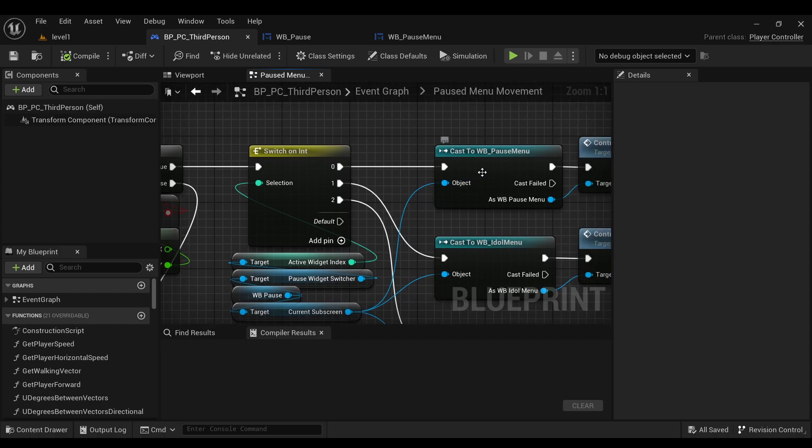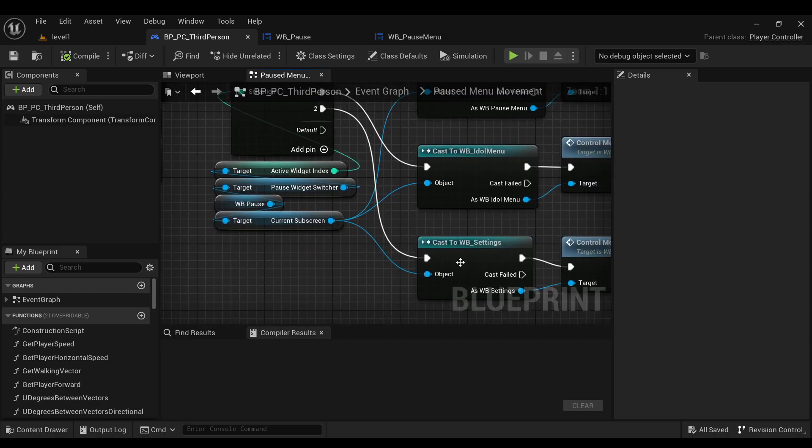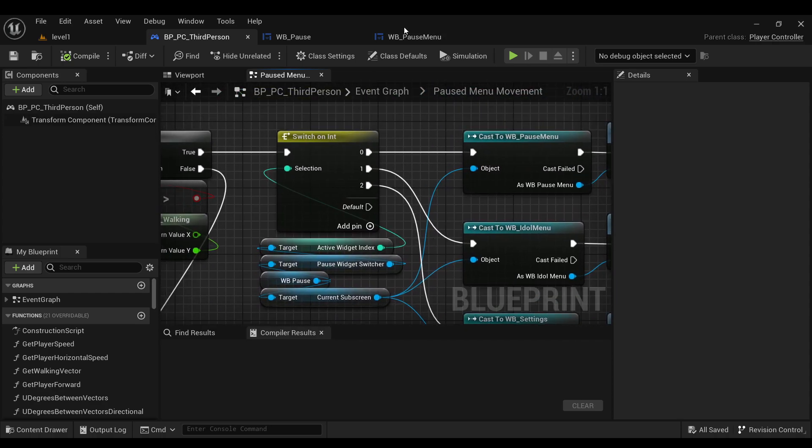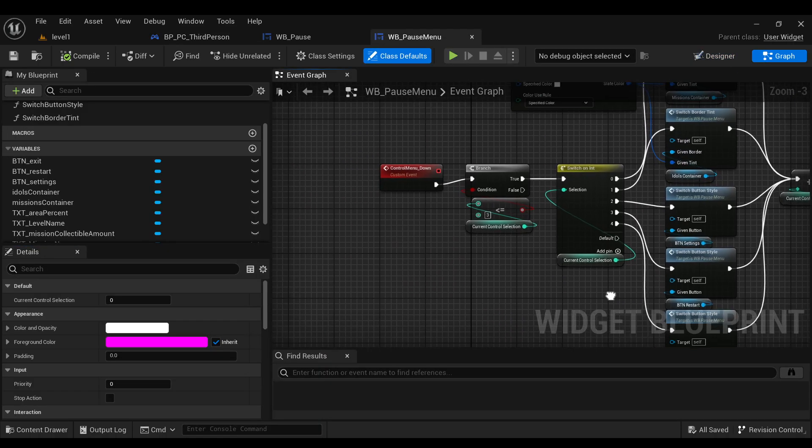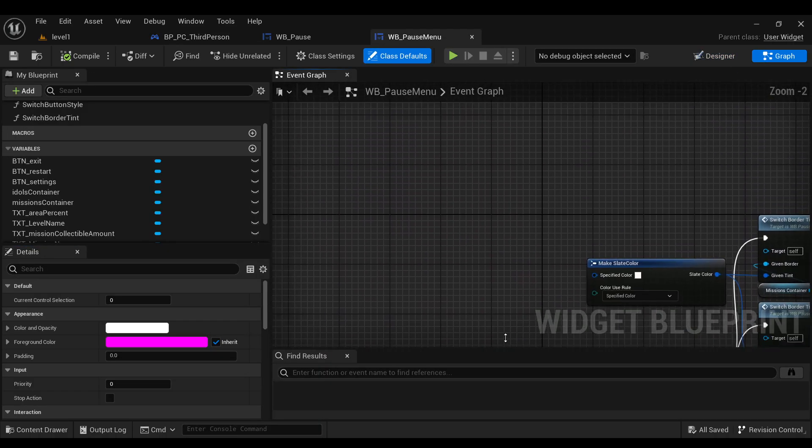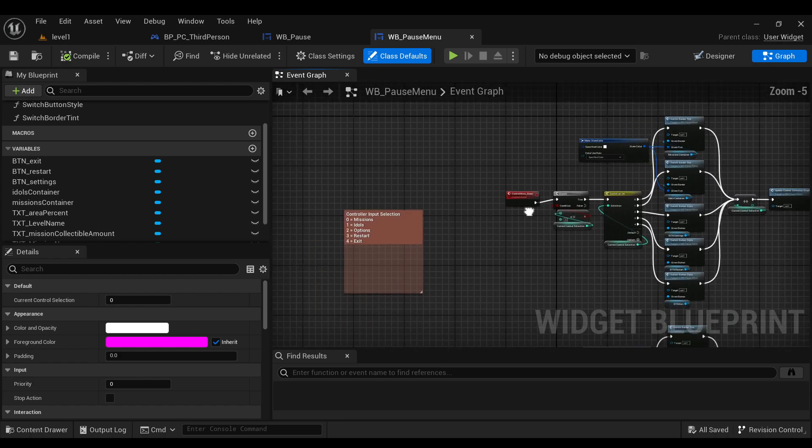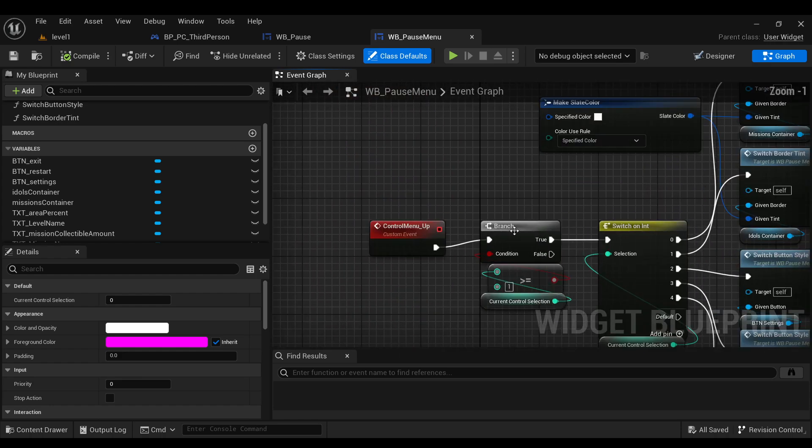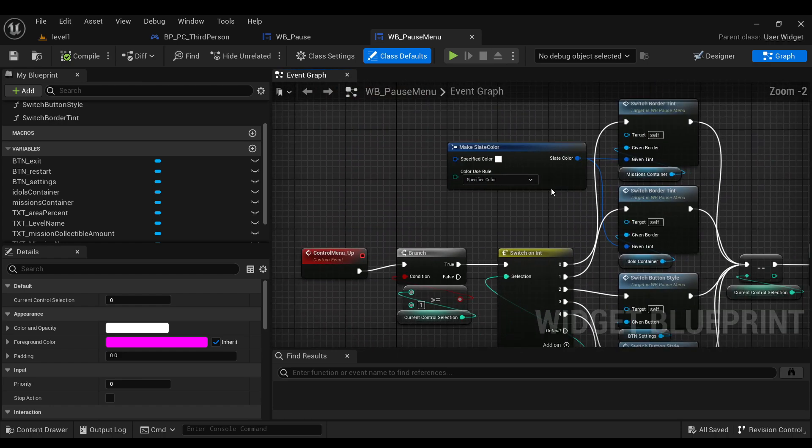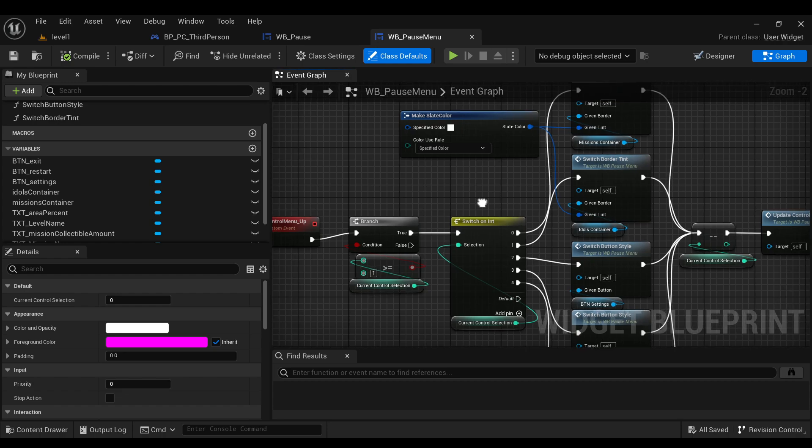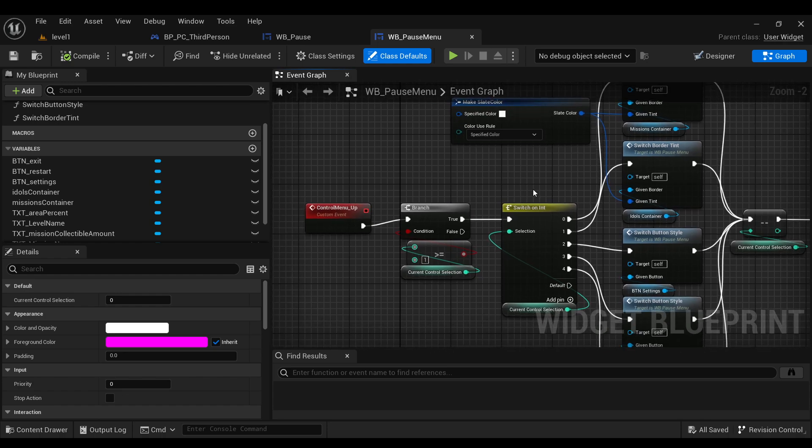For each different widget blueprint that it could be. So for each widget blueprint I basically just have an event for controlling it up and down that controls the styles for the elements on there to detect if they're hovered or not.